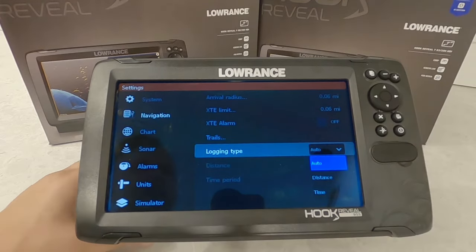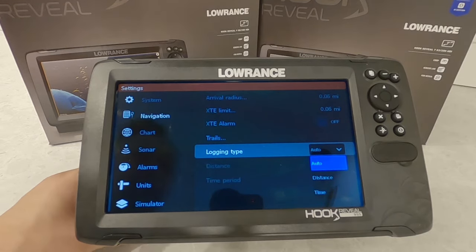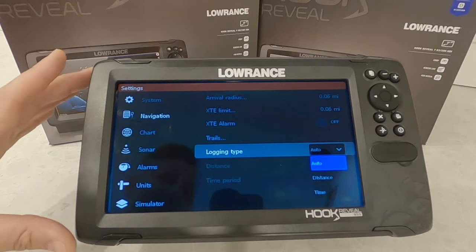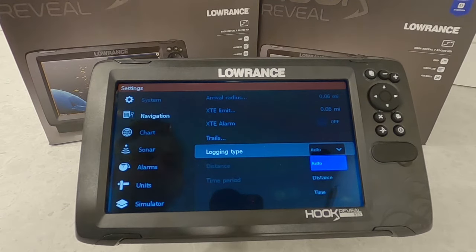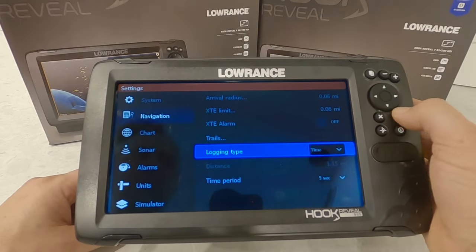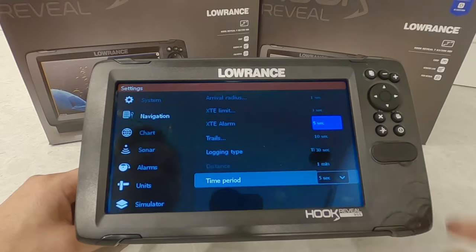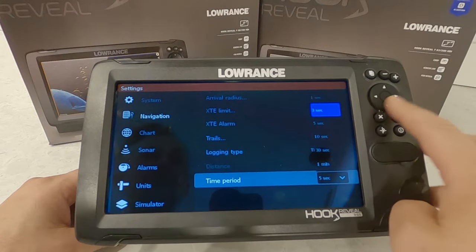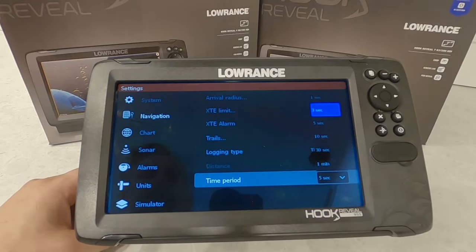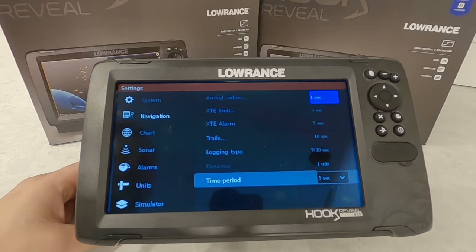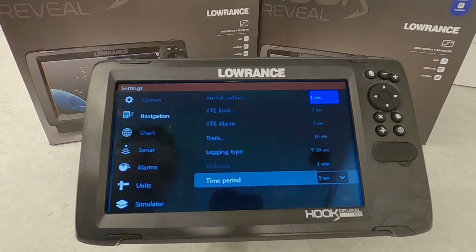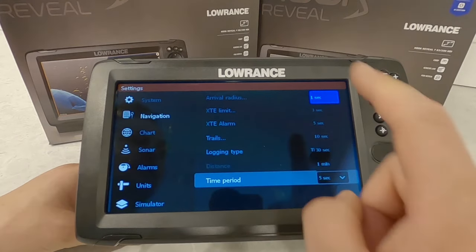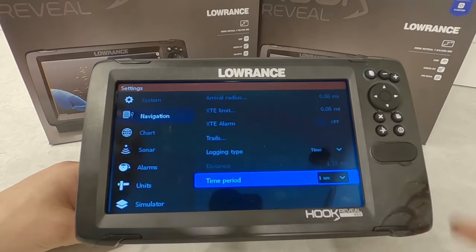Come down to logging type — this is how the GPS updates your position. Automatic will update as the unit sees fit, which is probably fine if you're always moving. But if you're fishing and moving at a very slow speed, you'll probably want to change it to time. It defaults to every five seconds. For the most accurate trails, every one second is how you should set it. Every three seconds is probably best for the average user.